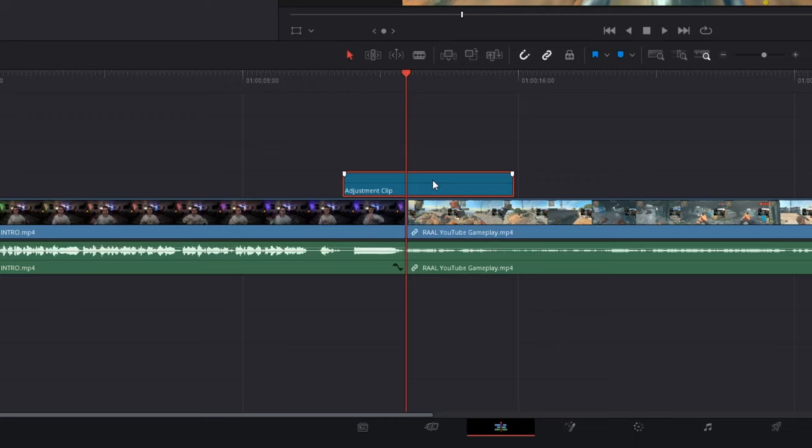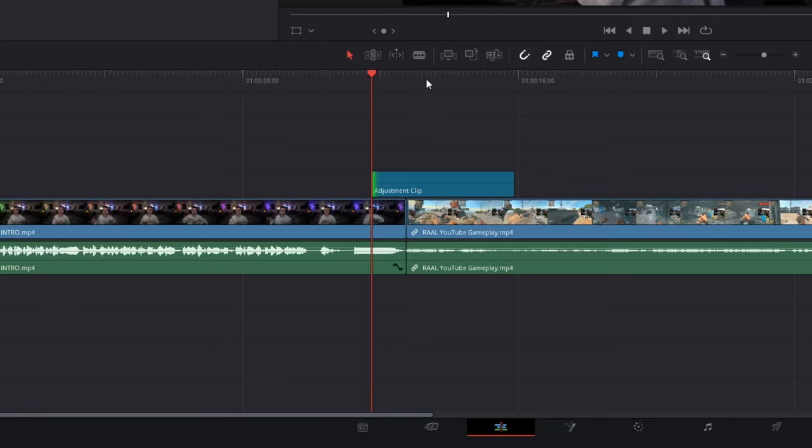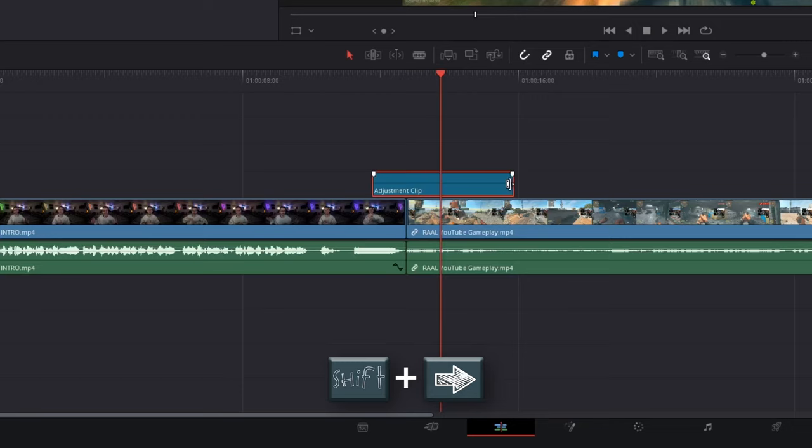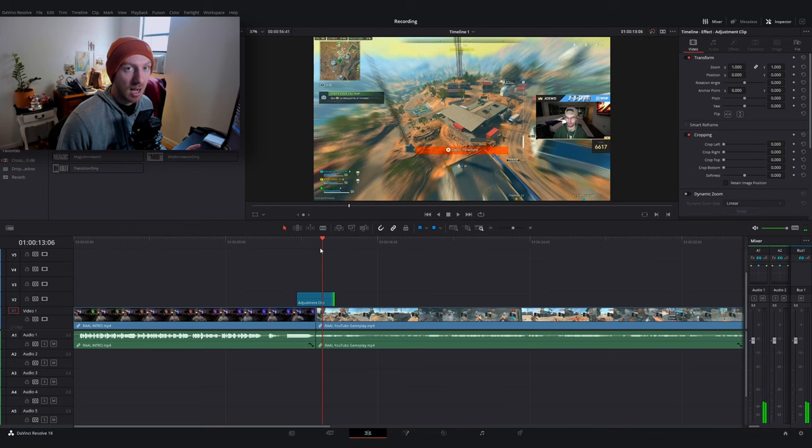Now you can go ahead and adjust your adjustment layer to be however long you would like it to be for your transition. But what I'm going to do is I'm going to hit Shift and left on the keyboard to go one second to the left, go back to the middle, hold Shift and hit right on my keyboard to go one second to the right and bring it in. So this technically is a two second transition, I'm probably not going to make it two seconds long but it's a good starting point.